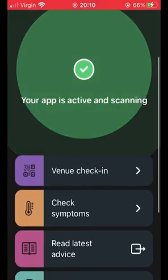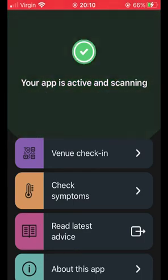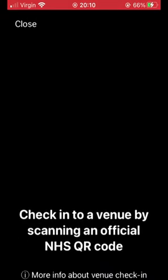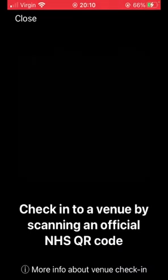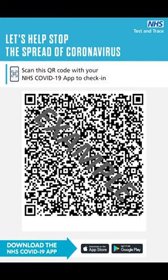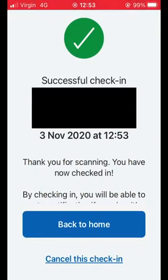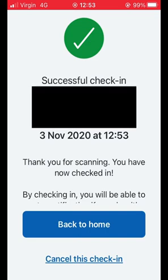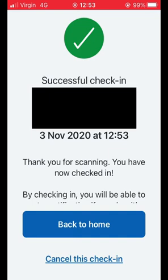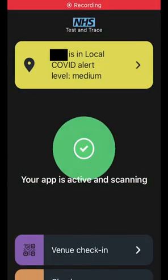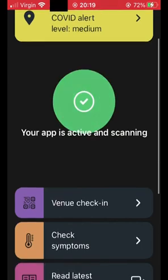This also shows you the alert level of your local area. The first thing we'll look at is how to check into a venue. So let's select 'venue check-in' and allow it to access our camera. We should then see our camera with text telling us to scan an official NHS QR code. So if you go to say a restaurant, you'll need to scan the unique QR code which looks like this. The app will give you a notification to tell you that you've checked in with the time, and it will be recorded on the app. That's it — nothing else for you to do. If you or someone else has a positive test result, the track and trace system will automatically notify everyone else who has checked into that venue at the same time. I have put a link in the video description showing you the list of venues that require you to check in.